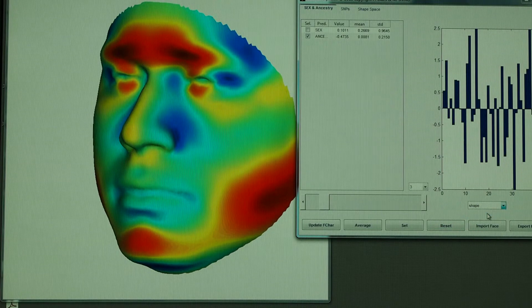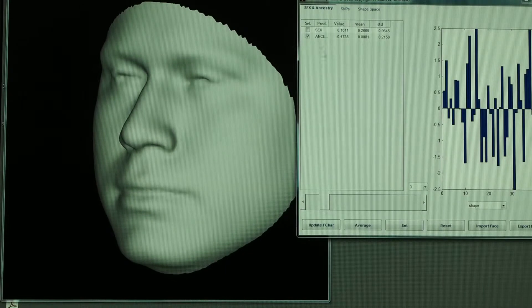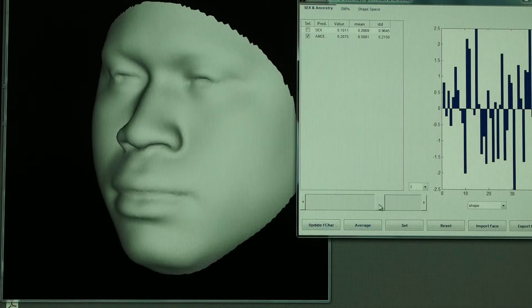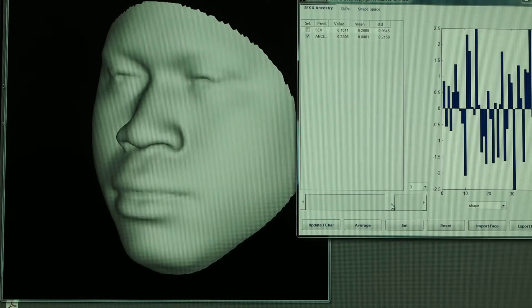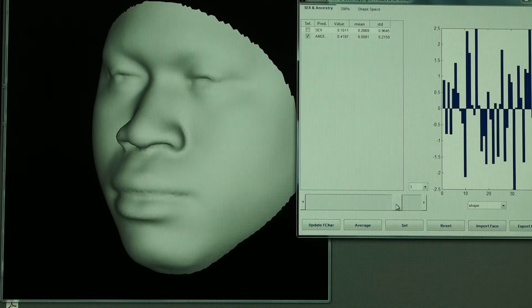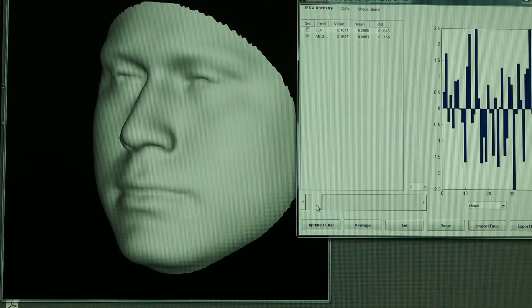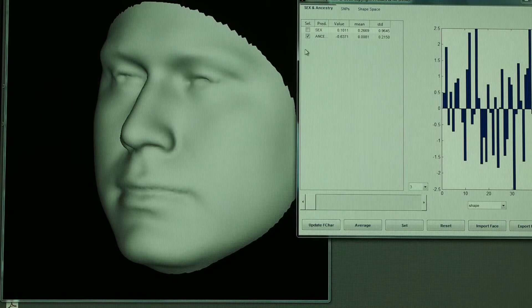Let's go back to just the gray for a minute and you can see how we can alter the effects of ancestry on that face or making that face more African and here's about where it started. We can make it more European too and we can go even farther than that.